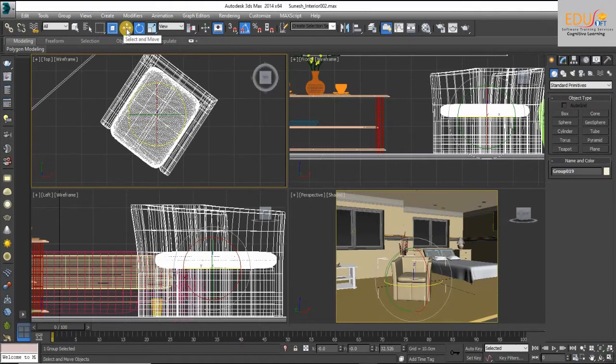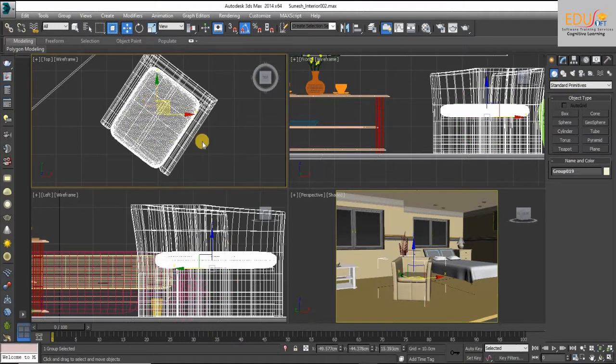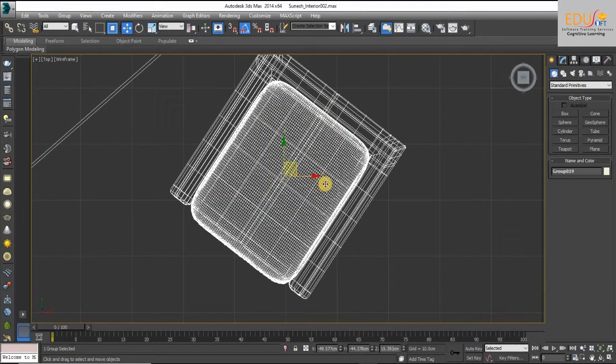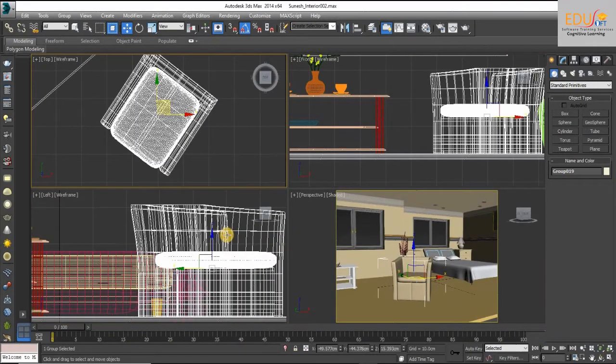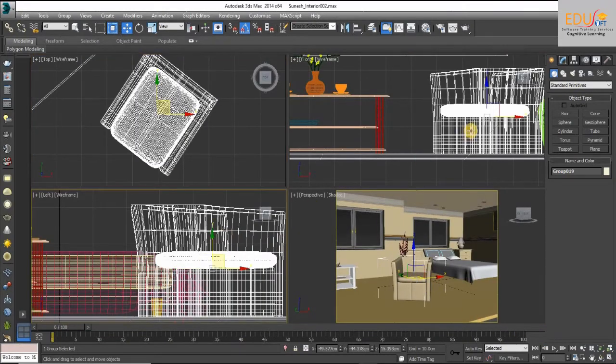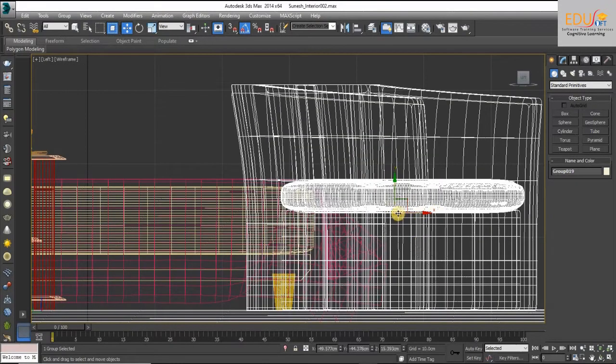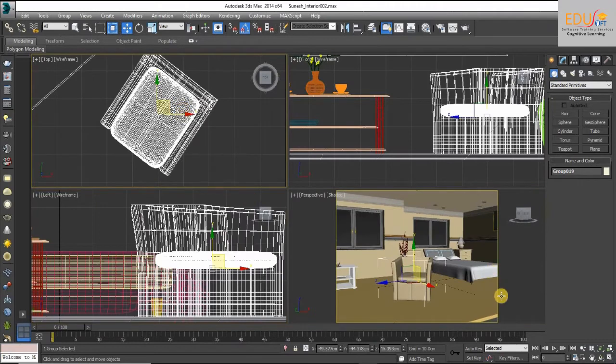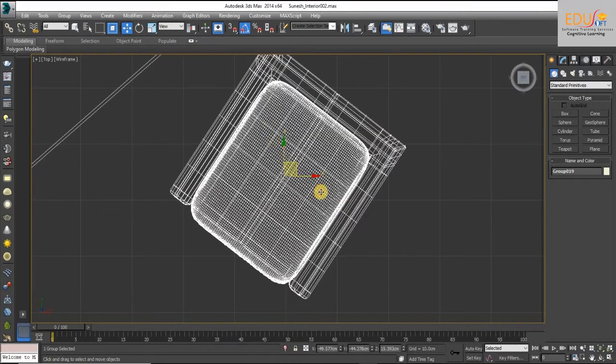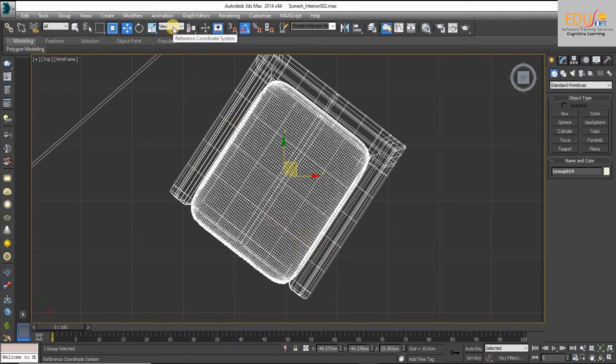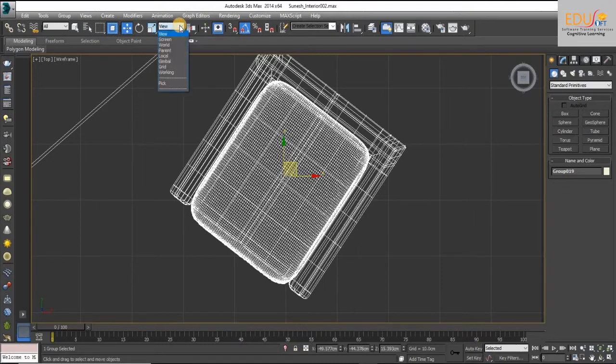After that, the axis will remain the same. If you want to align this axis with rotated angle, go to Reference Coordinate System tab and select Local from the drop-down list.